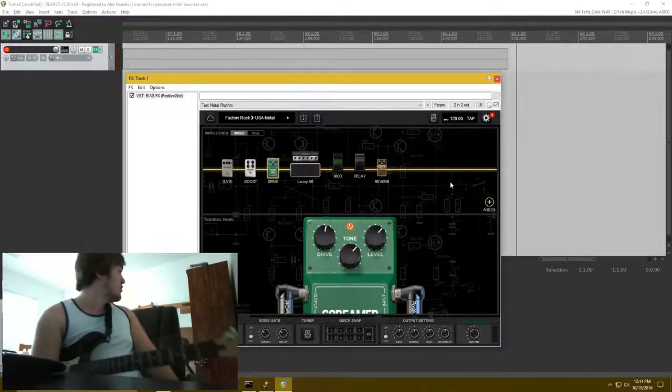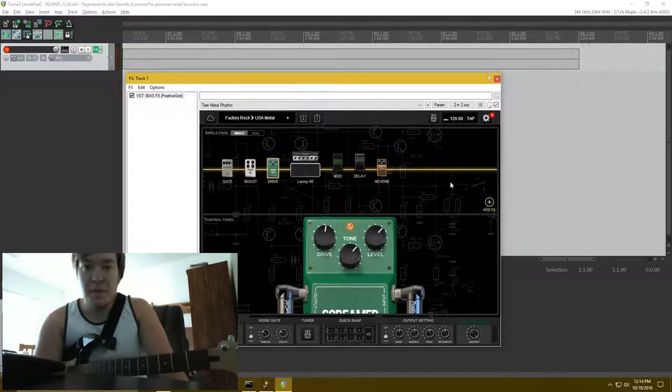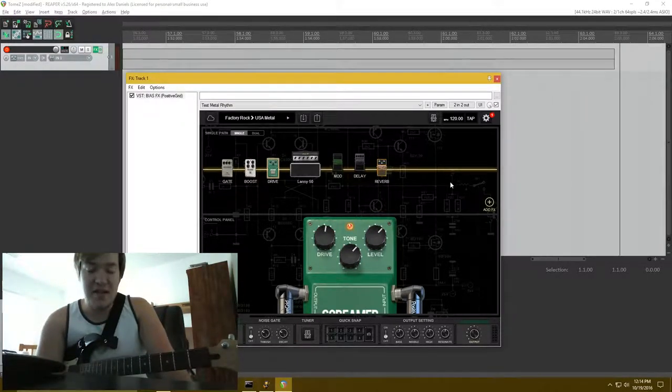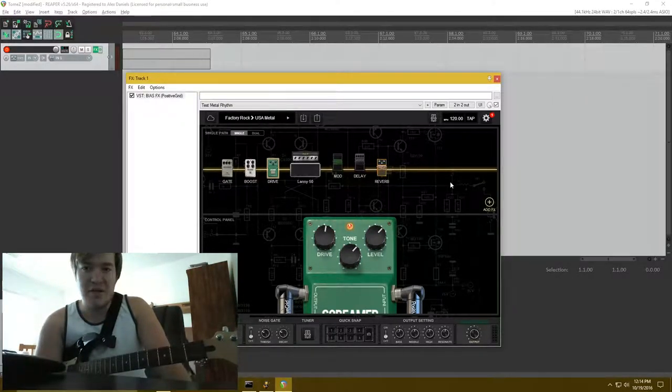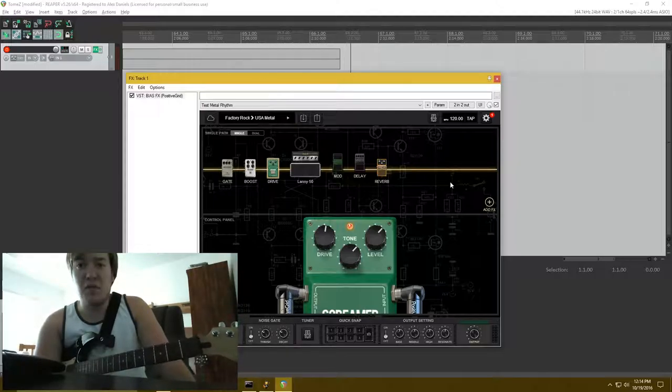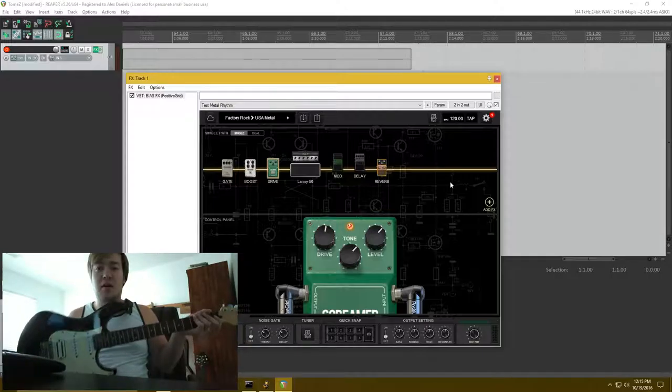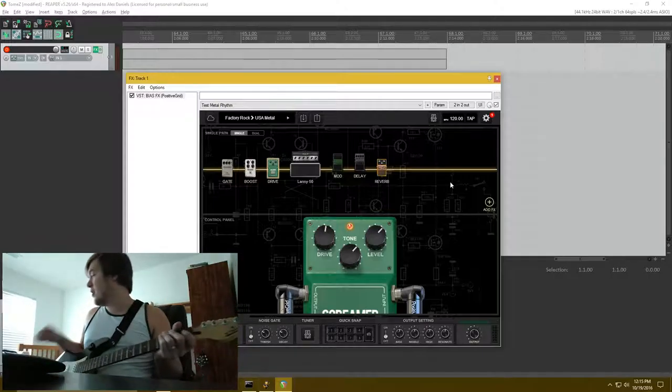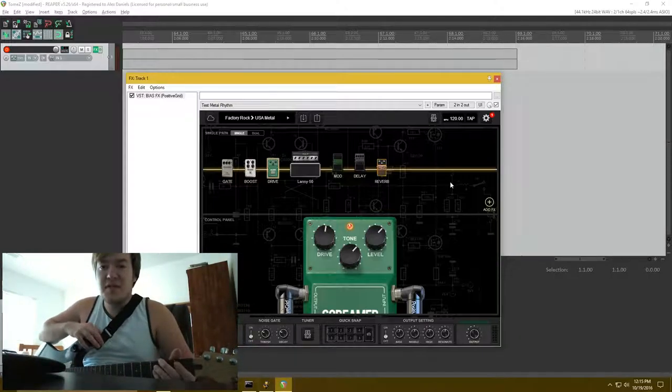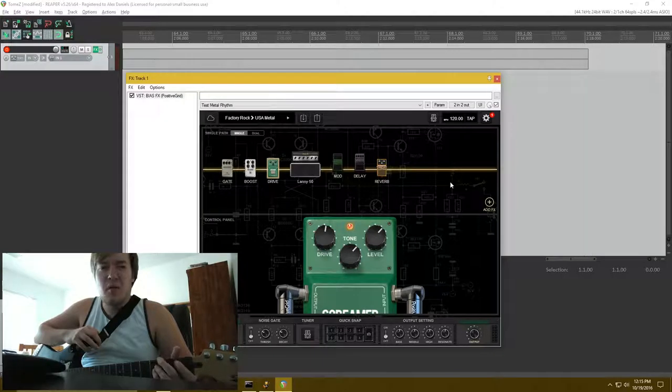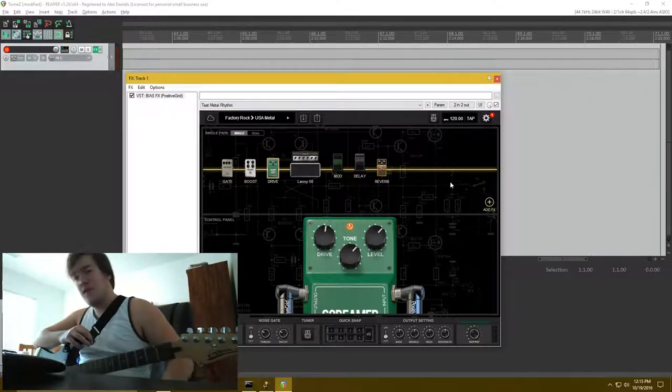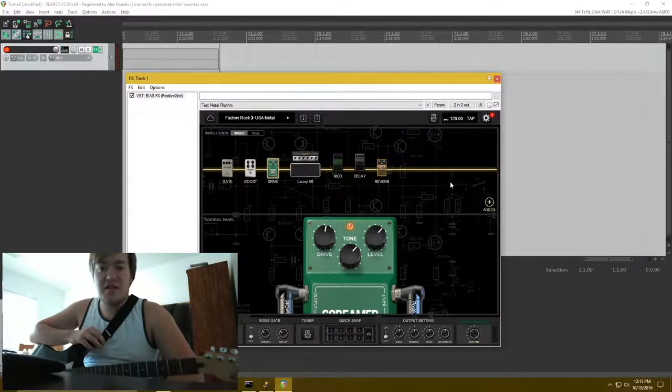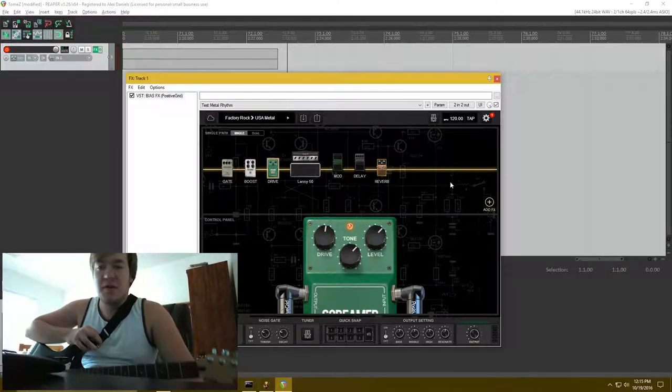My 7-string back there is an Ibanez. It has default, I think it's like IB4 pickups or something in it. And obviously, totally different wood. This is a basswood guitar. And that one back there, I believe is maple. I don't remember. But essentially, every guitar I have sounds completely different.